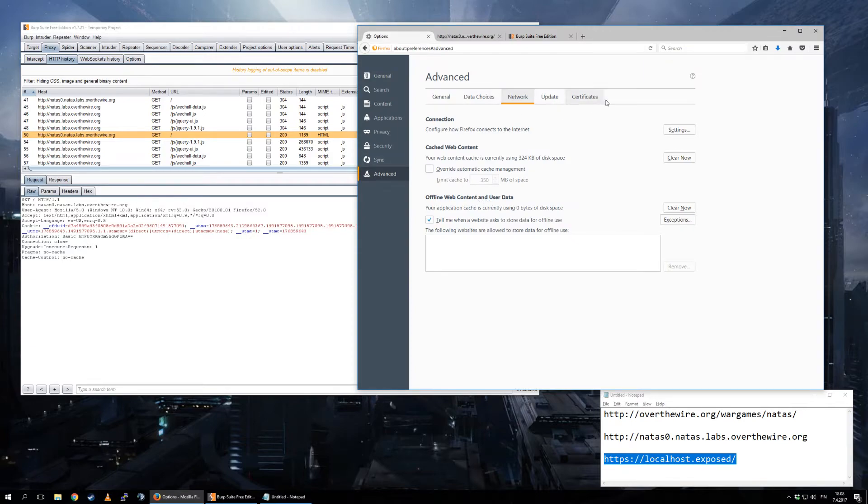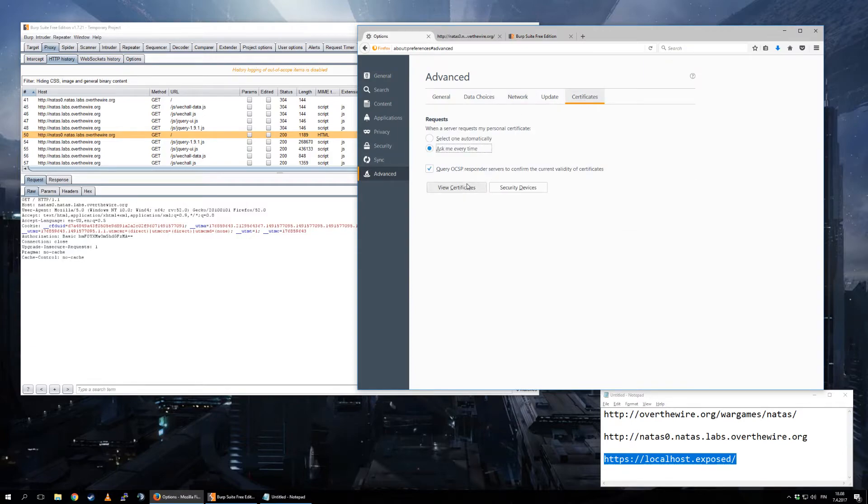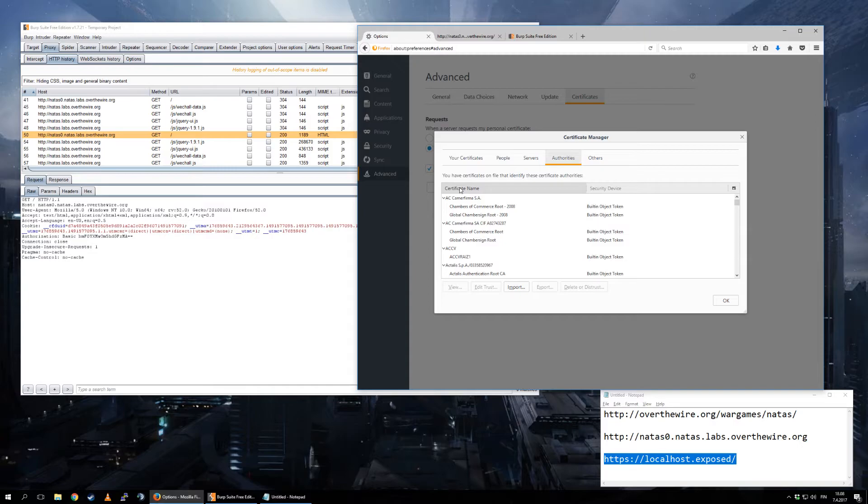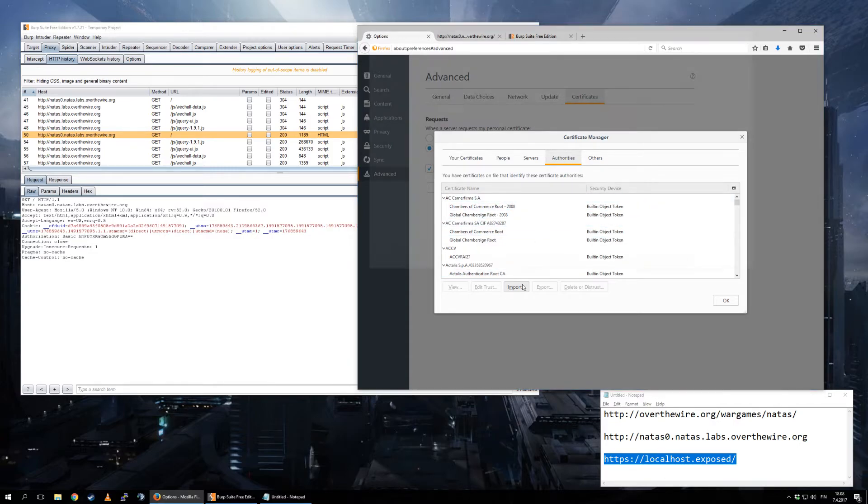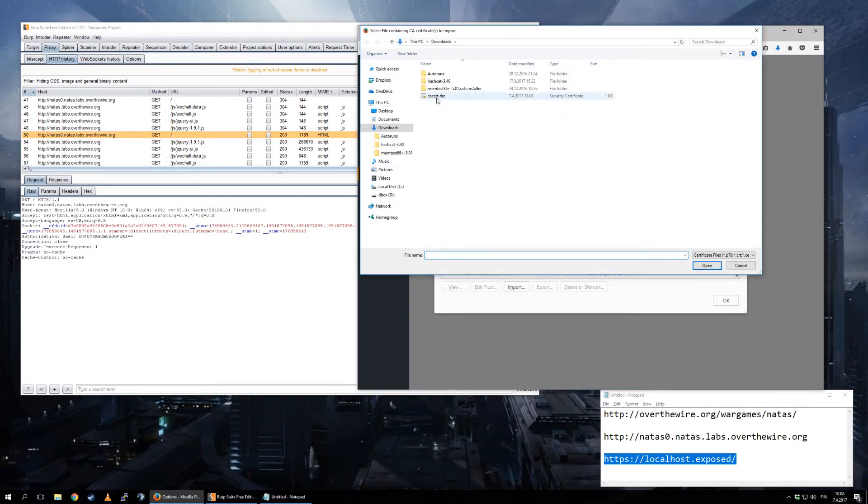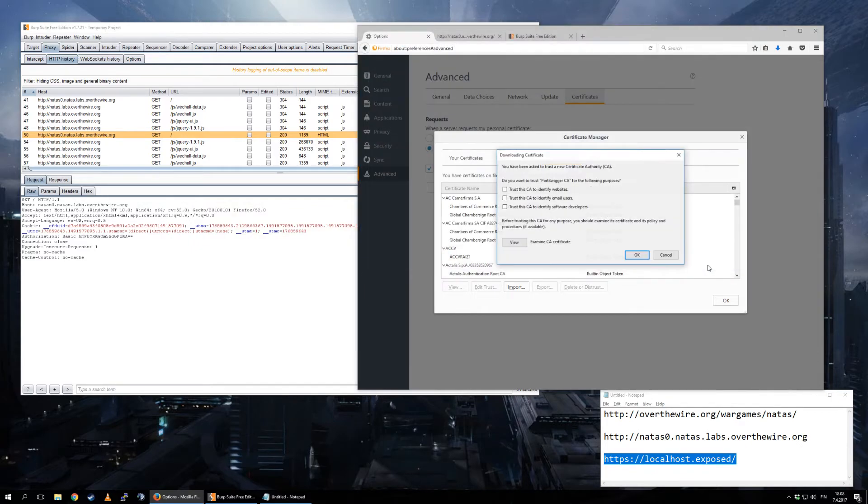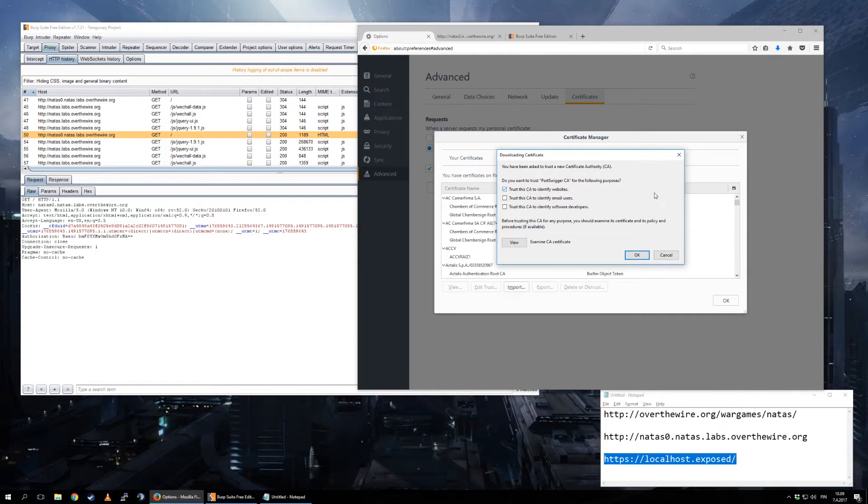Advanced, Advanced, Certificates, View Certificates, here in Authorities, Import, and select the certificate that you just downloaded. What you want to do with PortSwigger. PortSwigger is the maker of Burp, so you want to identify websites so it can sign SSL certificates. And that's it.